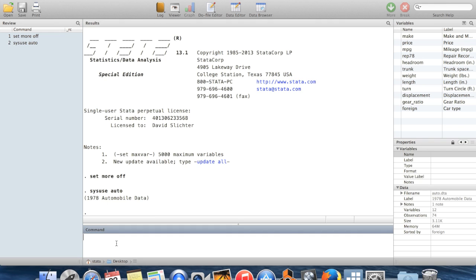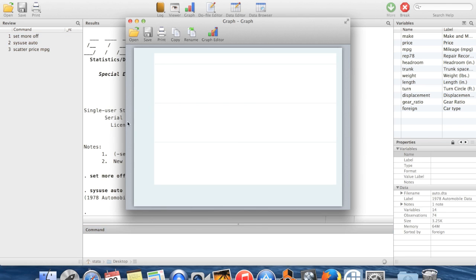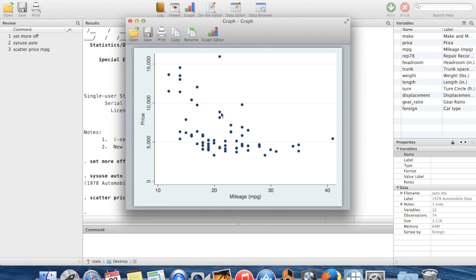If I wanted to look at the relationship between prices and the gas mileage for these cars, I could do a scatter plot of price against miles per gallon. Here's what the scatter plot looks like. It's got this slightly curvy relationship, so maybe if I model price as a function of miles per gallon, I might want to include a squared term for miles per gallon.